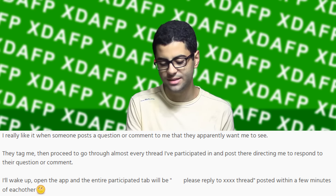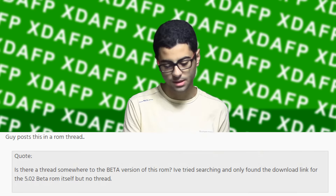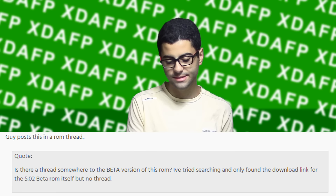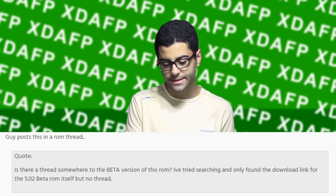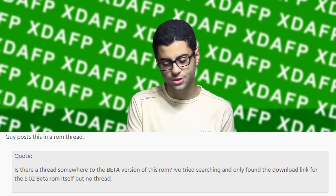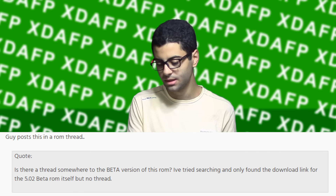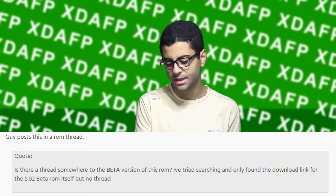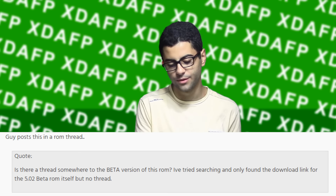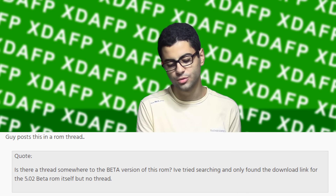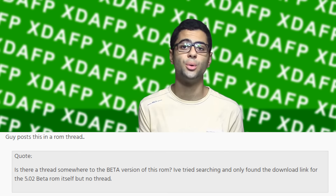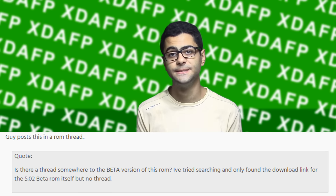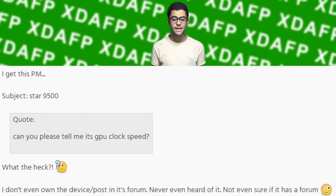A guy posts this in a ROM thread: 'Is there a thread somewhere for the beta version of this ROM? I've tried searching and only found the download link for the 5.02 beta ROM itself, but no thread.' And then I got this PM...